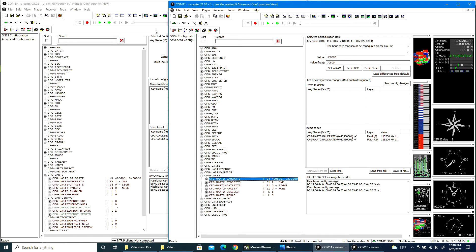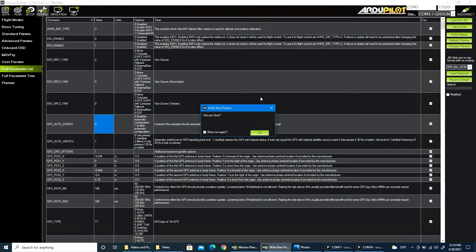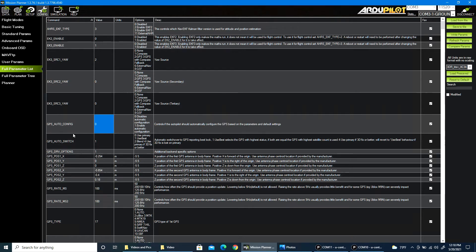And the same thing is true if I change this one as well. So if I instead go back to here and change this to zero, and I do not have to restart the flight controller or anything,